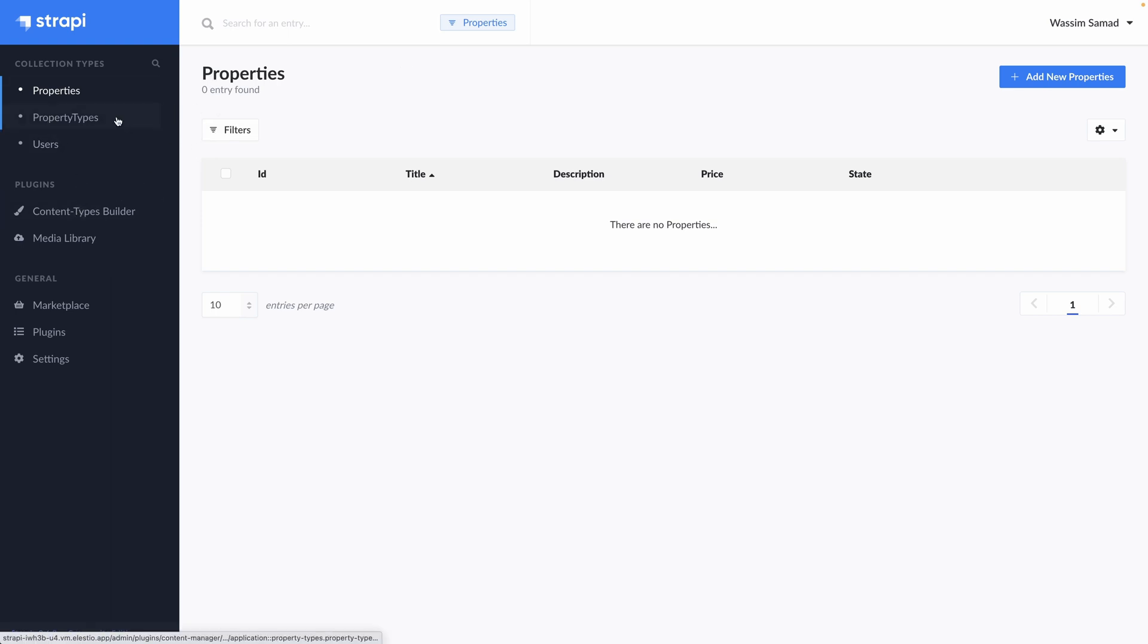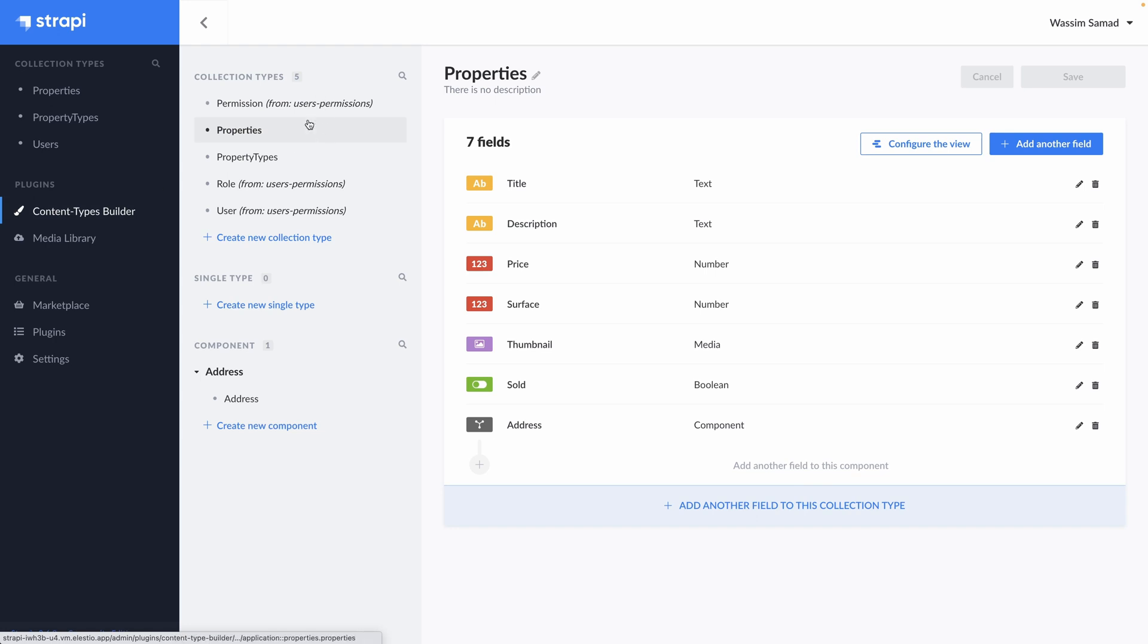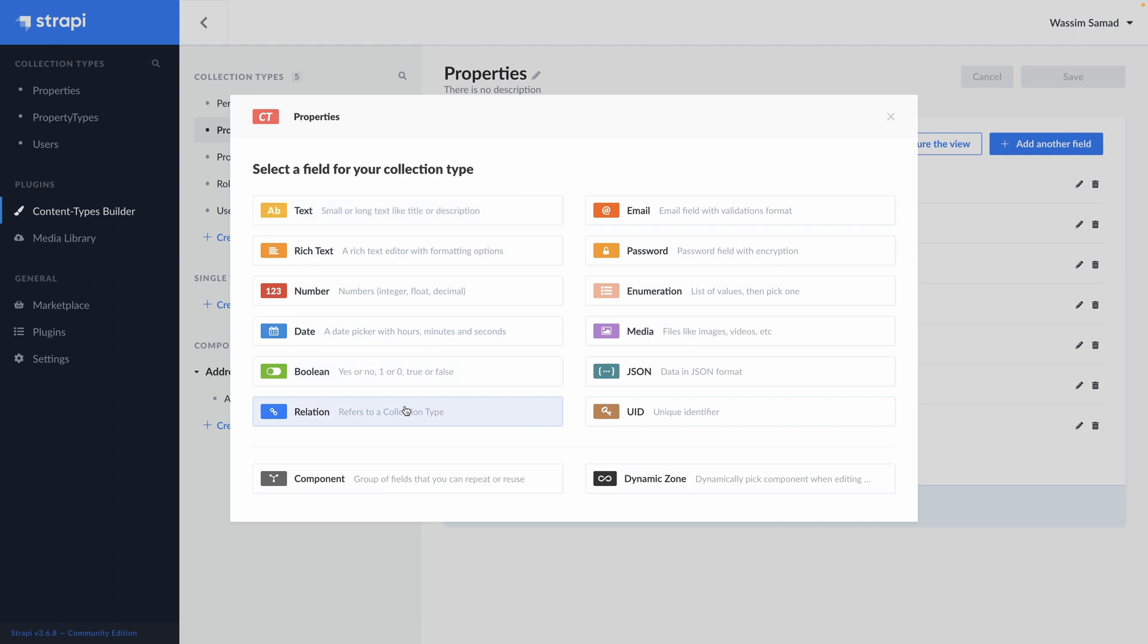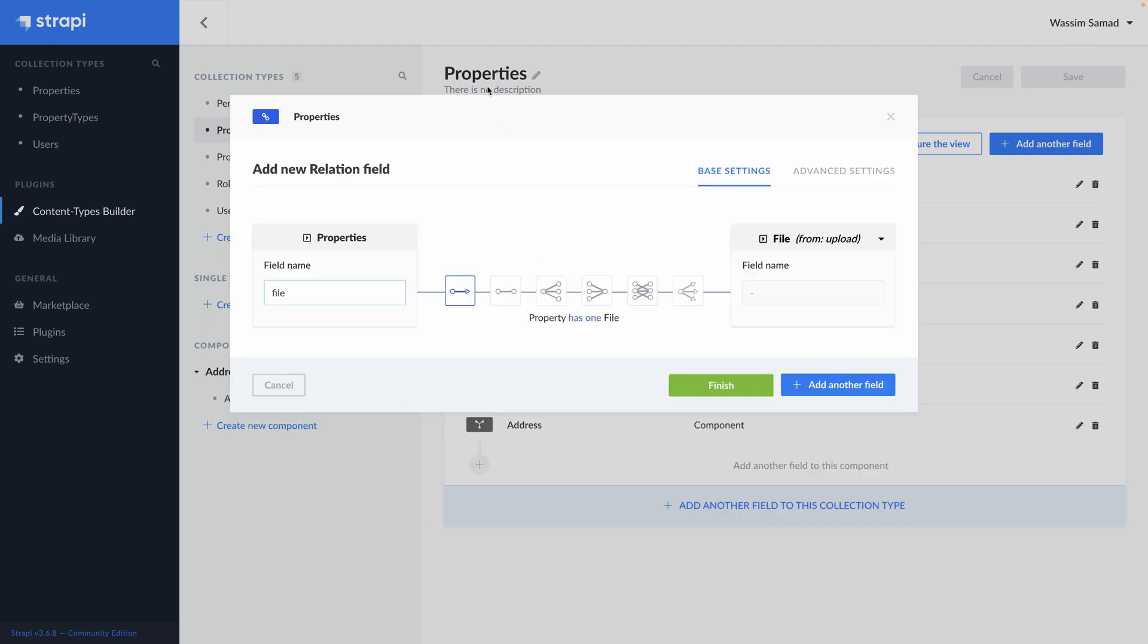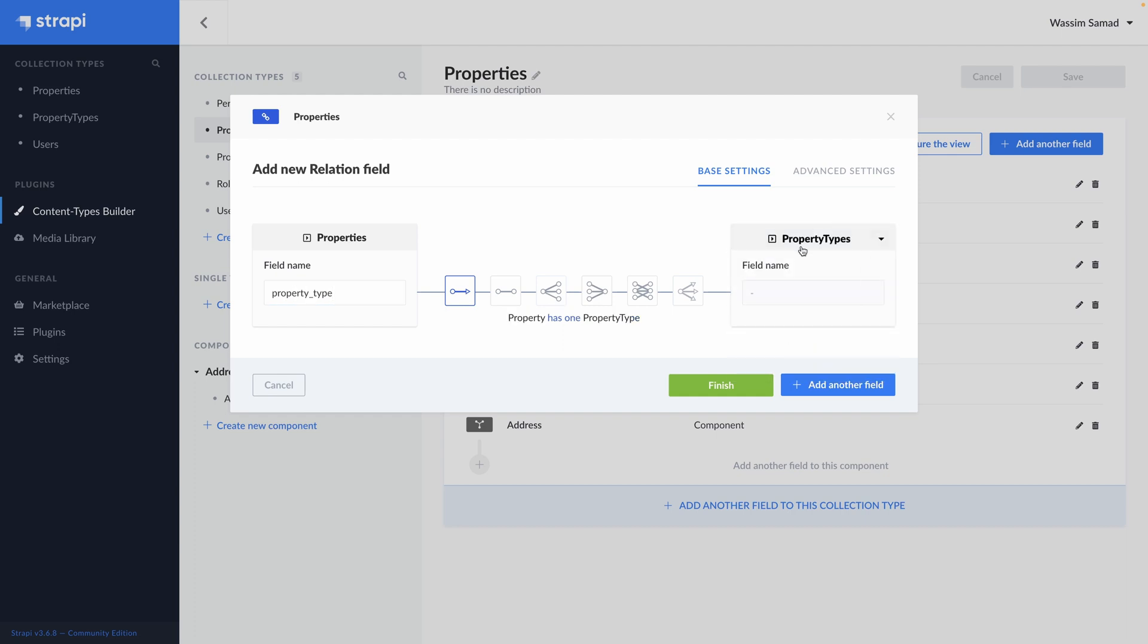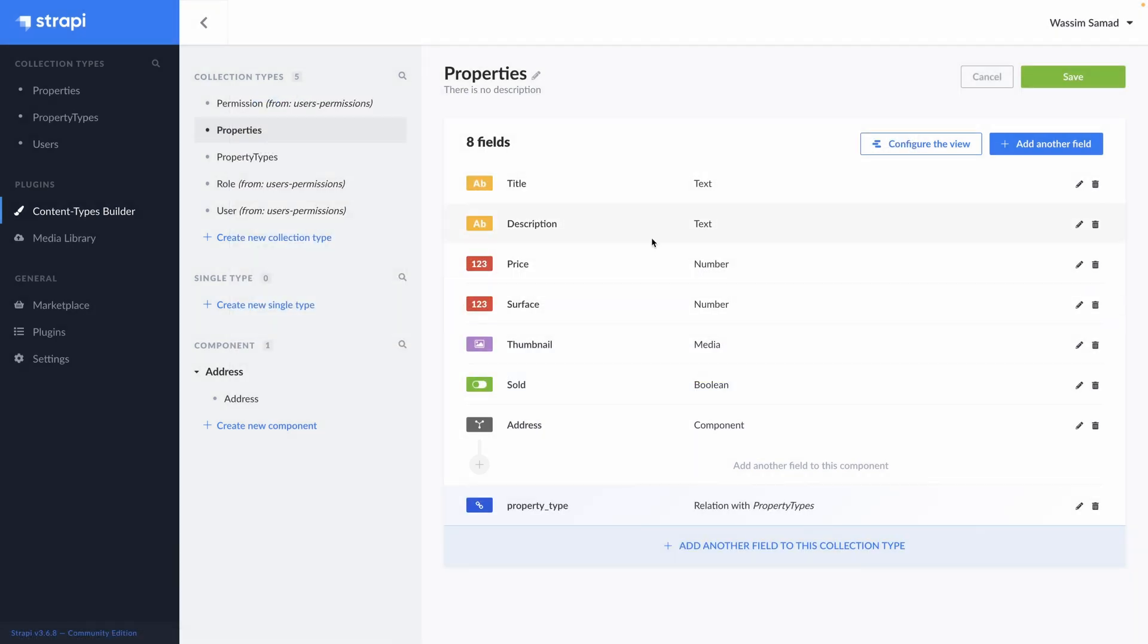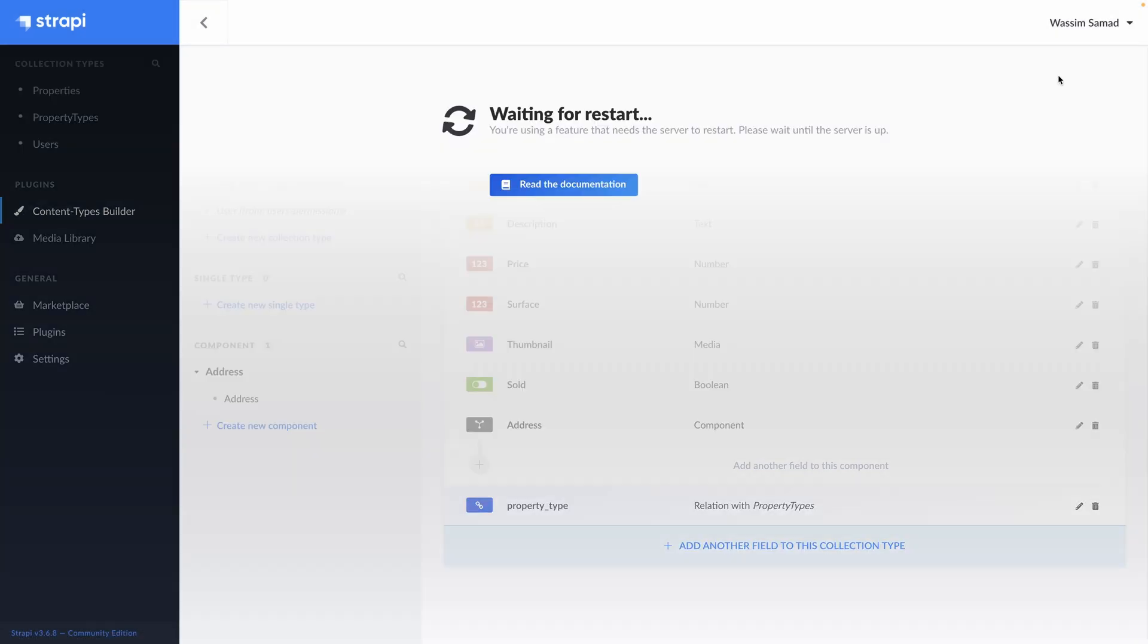You can see the id, the type. But also when it was created. When it was updated. And the current state. If it's published or a draft. You can duplicate, edit or delete it. You also have filters available. Now we have our property types. Let's look how we can add them to our properties. So add another field. We want to create a relation between a property. So it will be its type. And a property type. So we want one property to have one. So you have the relation here. Property type. And finish. Don't forget to save.